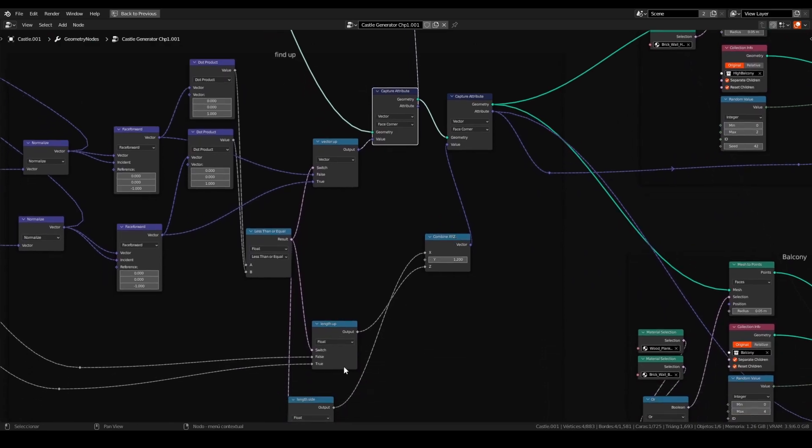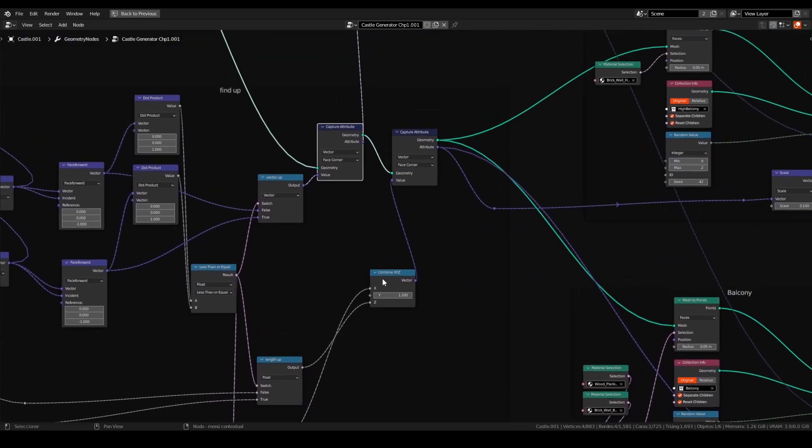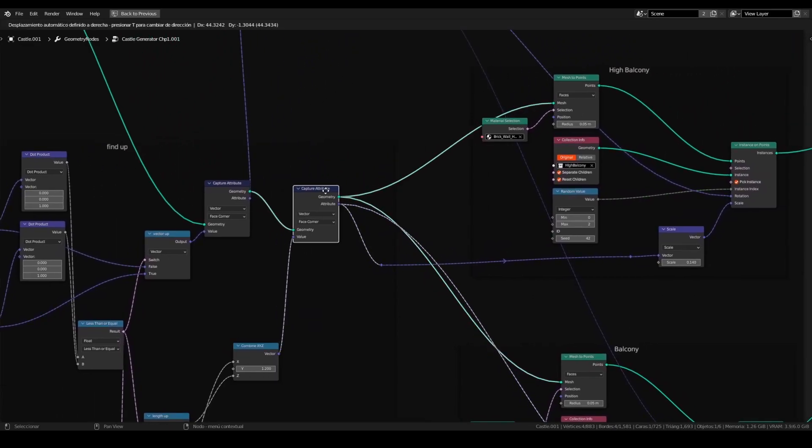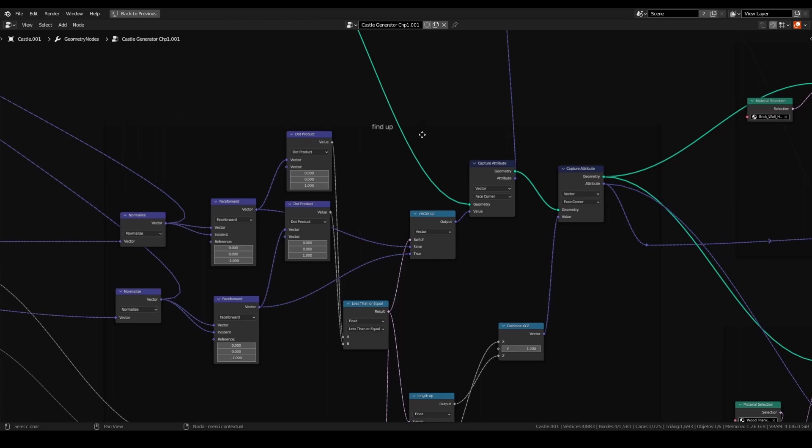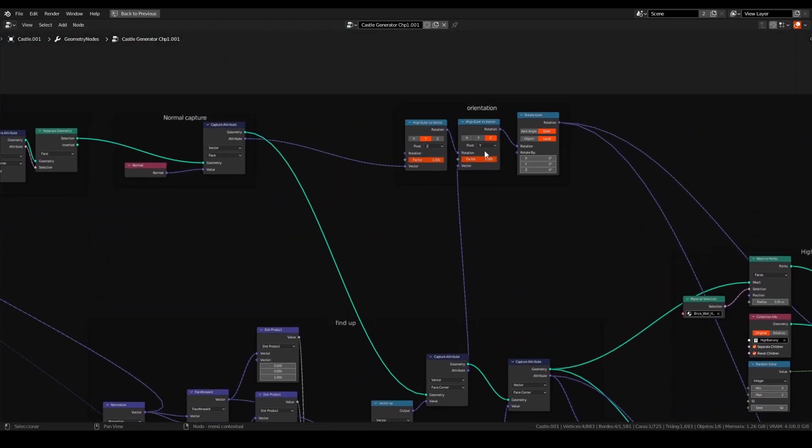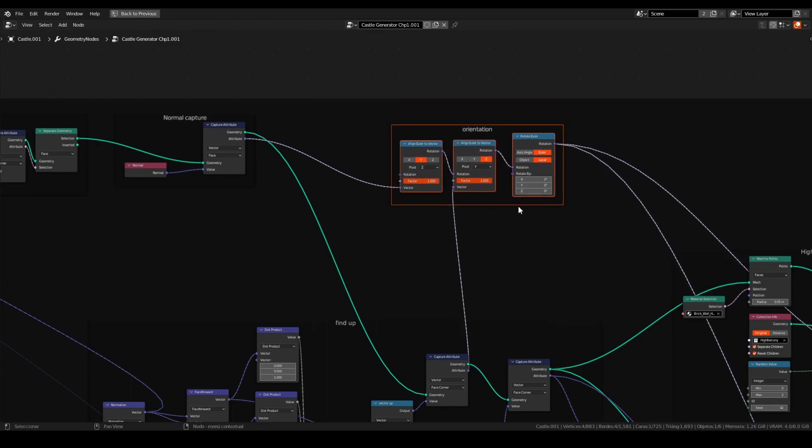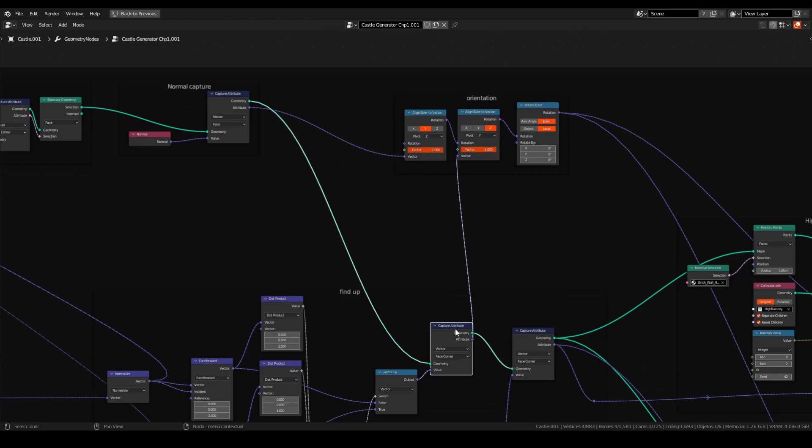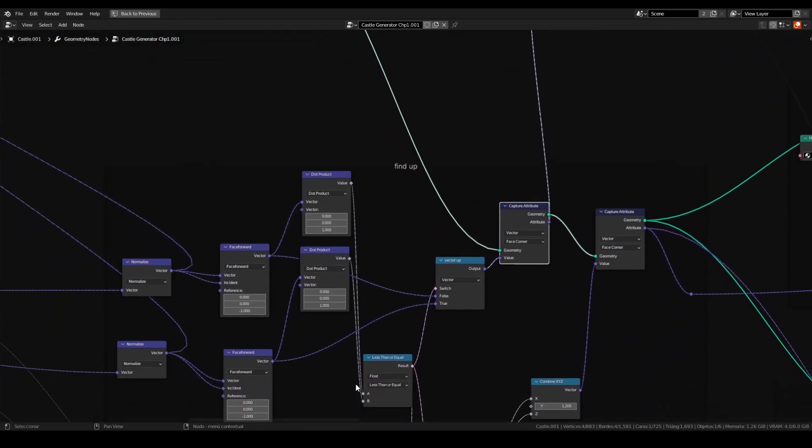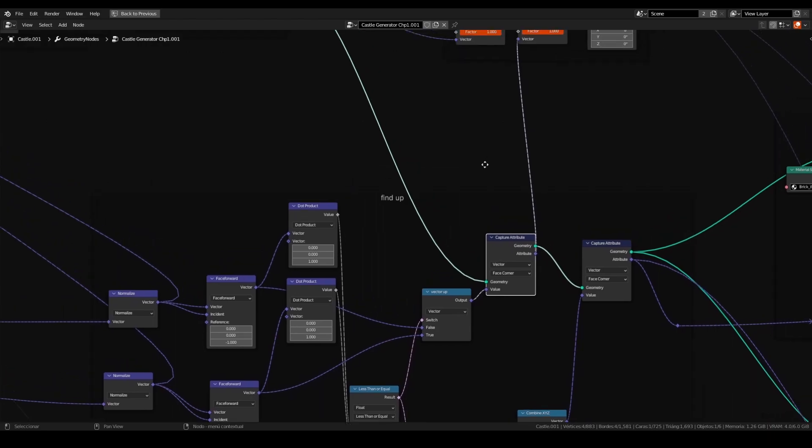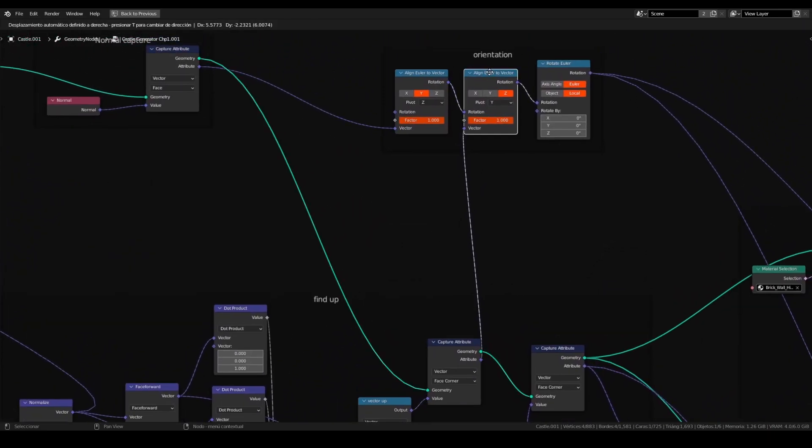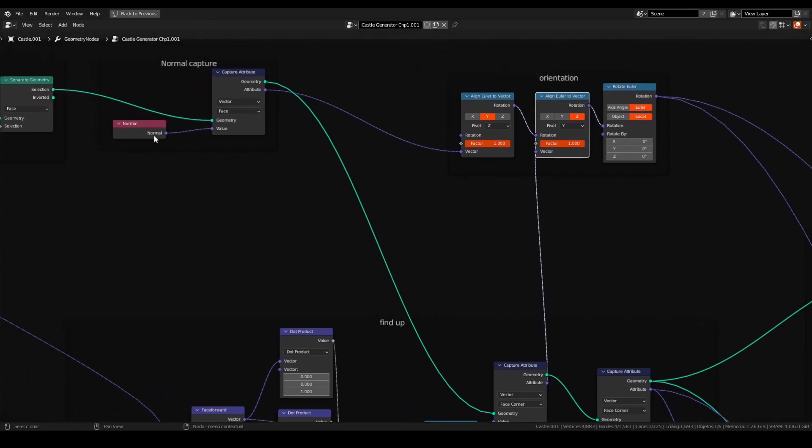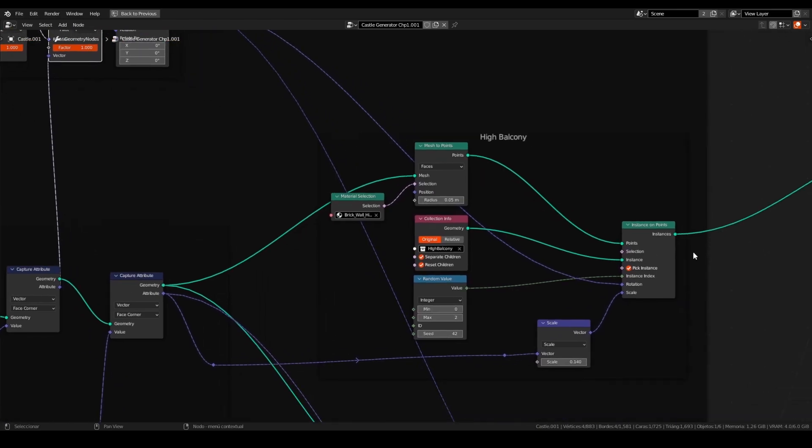And with this, we can set up the scale. This is a way to create the correct orientation for the orientation node tree that we have here. The output from this find up node will be on the vector of the second align to Euler node. Align Euler to vector node. And the first will be the normal capture on vector. After, this rotation will be connected to the instance on points rotation. I have two instance on points. I have two connections. But you can have only one and will work.